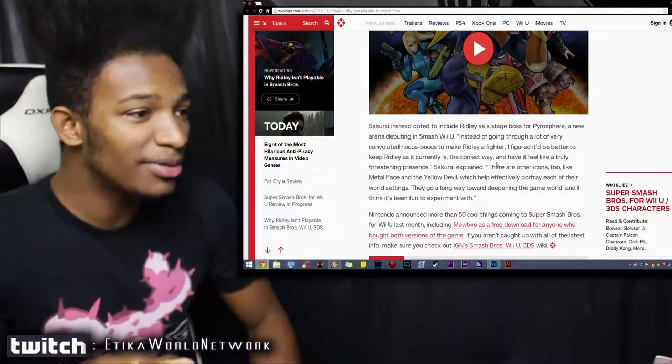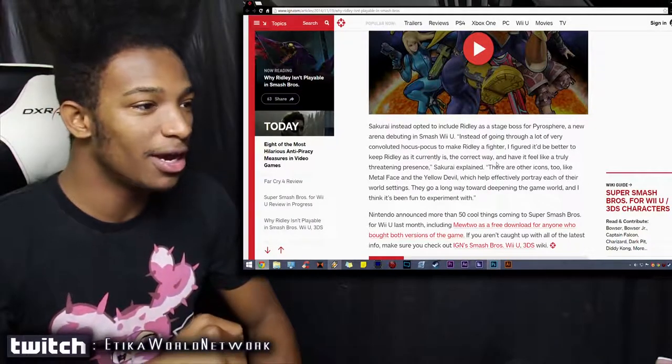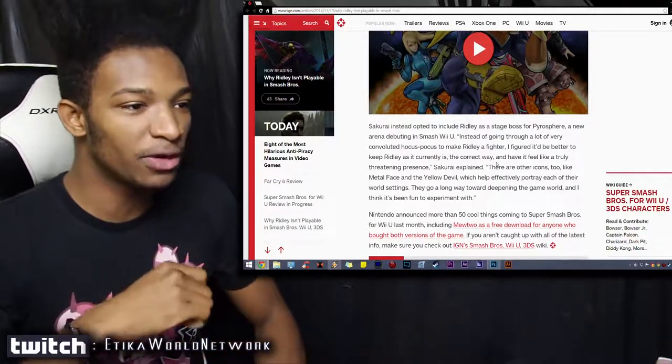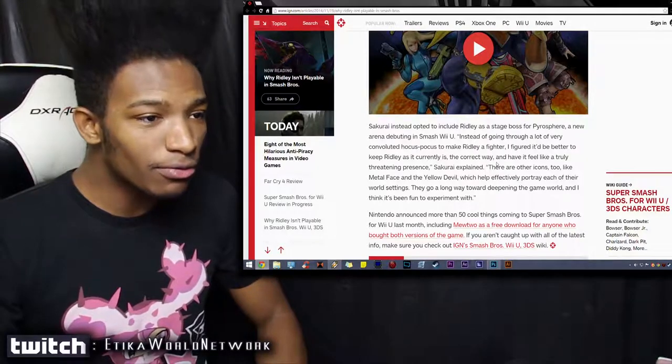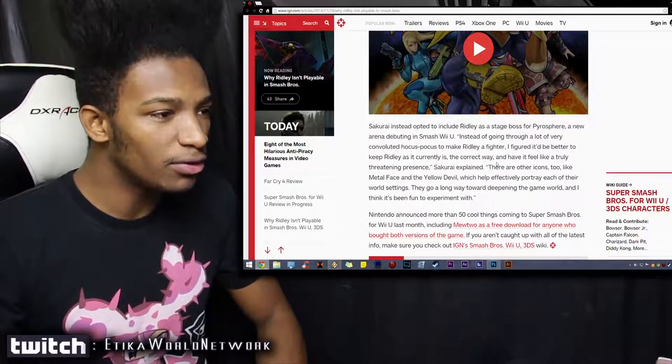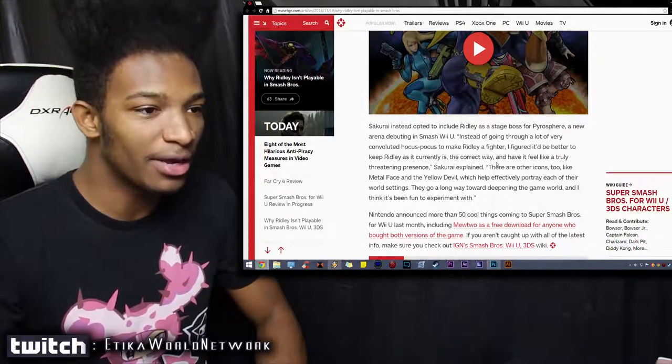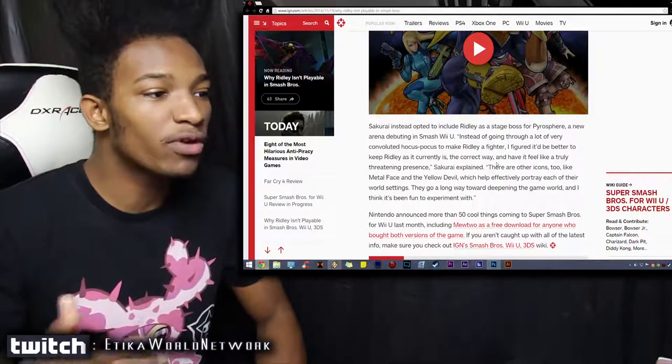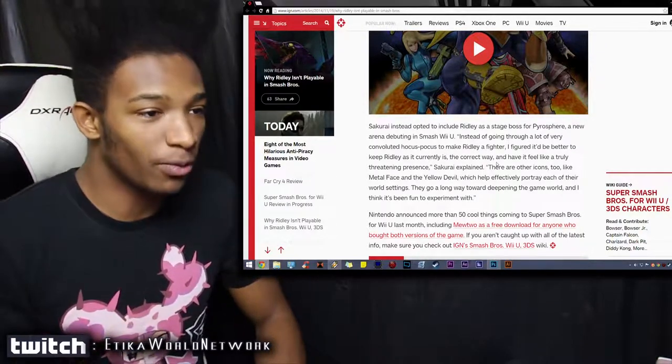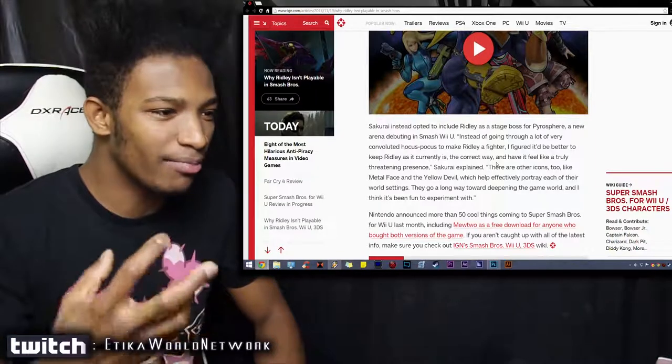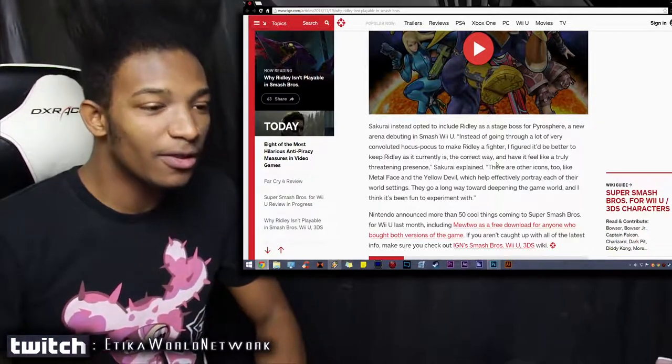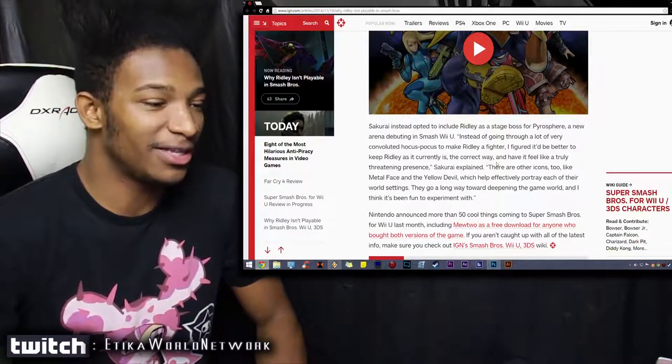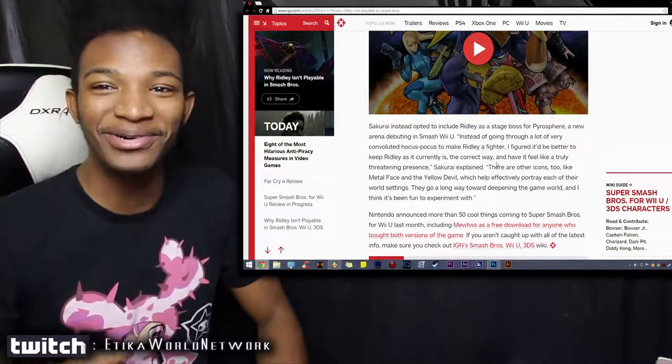Sakurai instead opted to include Ridley as a stage boss for Pyrosphere, a new arena debuting in the Smash Wii U version. 'Instead of going through a lot of the very convoluted hocus pocus to make Ridley a fighter, I figured that it would be better to keep Ridley as he currently is, the correct way, and to have a truly threatening presence,' Sakurai explained. There are other icons too, like Metal Face